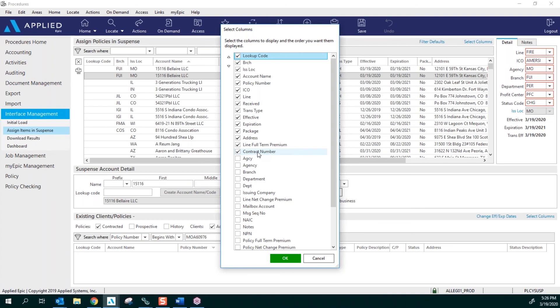That is something that we use here in the admin portion of Epic that we set up all of the download contract codes so all of your policies will download with your branch code.